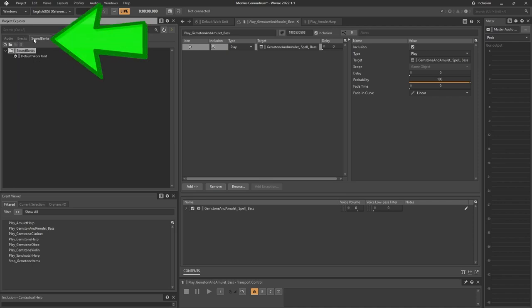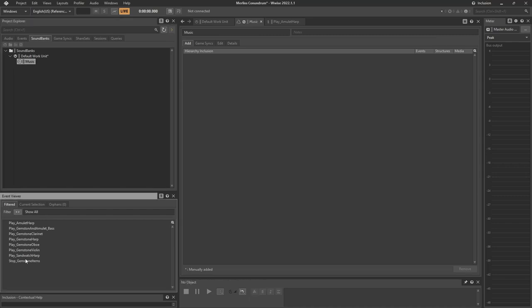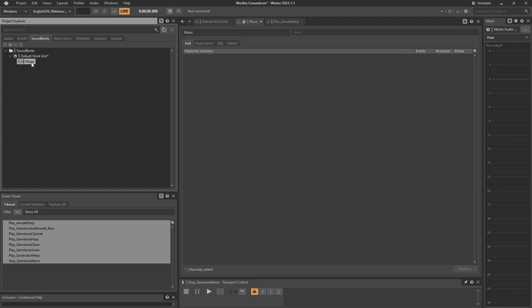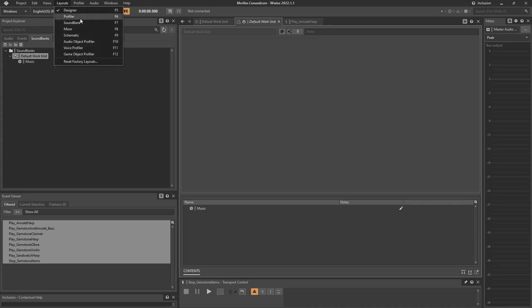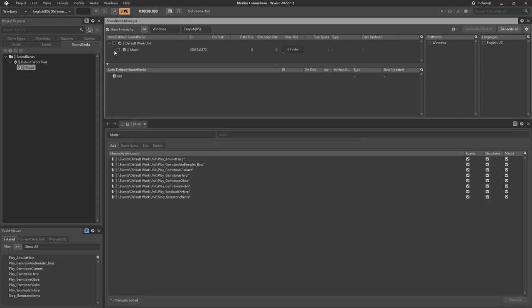Now we need to create a sound bank. Use the default work unit or create a new one if you want. We add a sound bank and call it Music. Click on the sound bank and add all the events from the list. We change to the sound bank layout — press F7 — and now we're going to assign the sound bank to the game and generate it. Click the platform you need, select the language, click generate, and everything is ready. Now we're going to integrate this project into the Unity game.